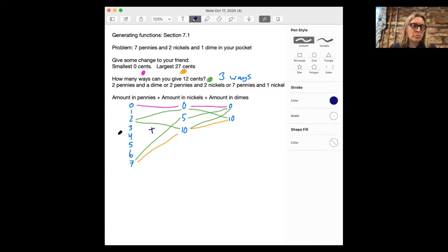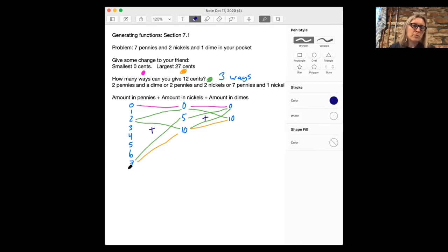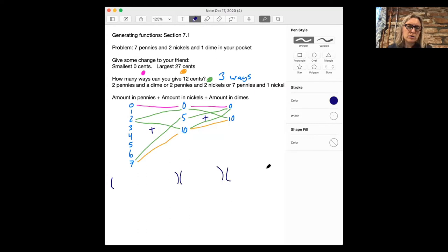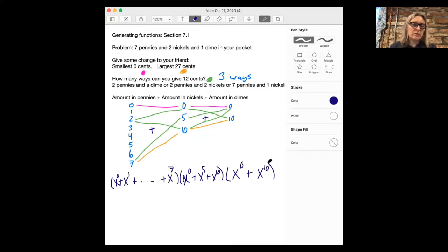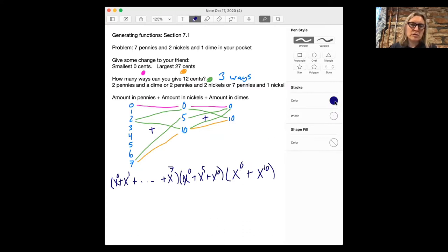We're basically adding a number from the pennies column with a number from the nickels column with a number from the dimes column. The key idea is that when you multiply polynomials, you add the exponents. So we're going to make these coin values into exponents. The first polynomial has exponents from zero up to seven for pennies, the second has exponents zero, five, and ten for nickels, and the third has exponents zero and ten for dimes.